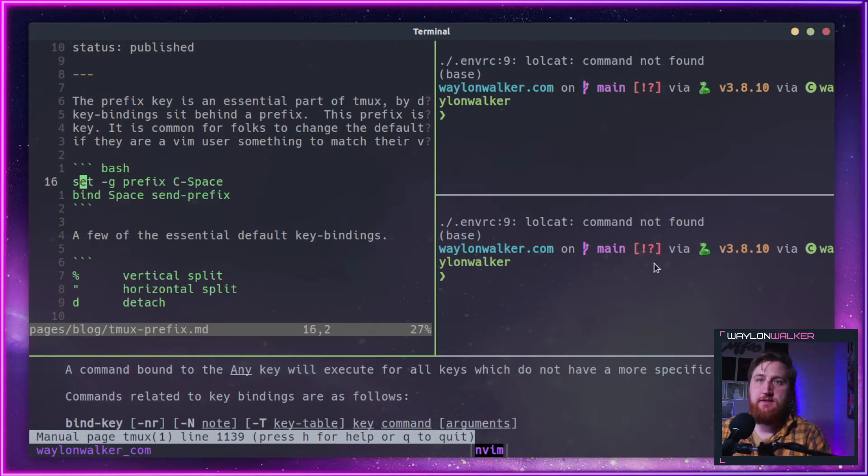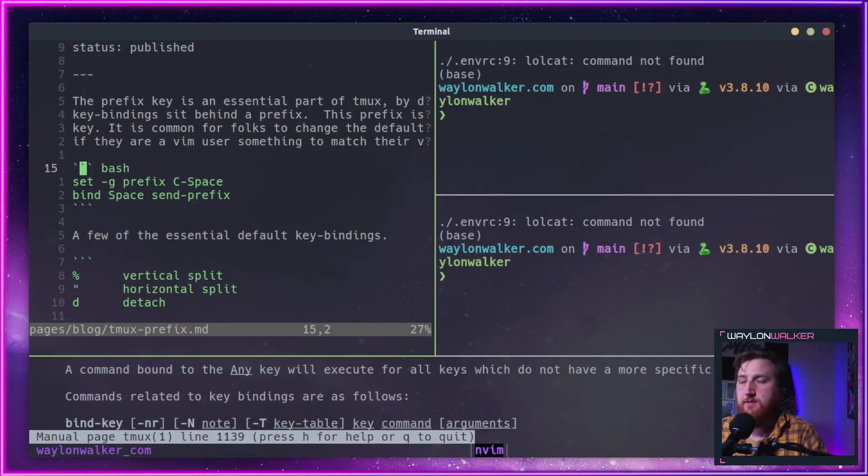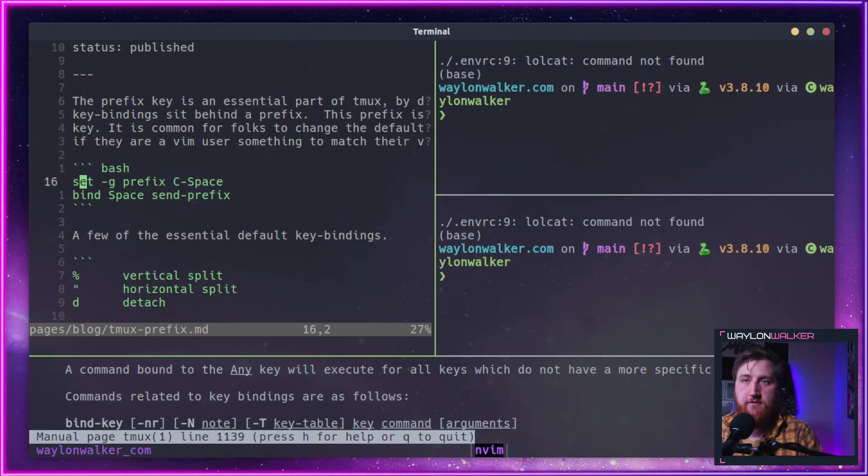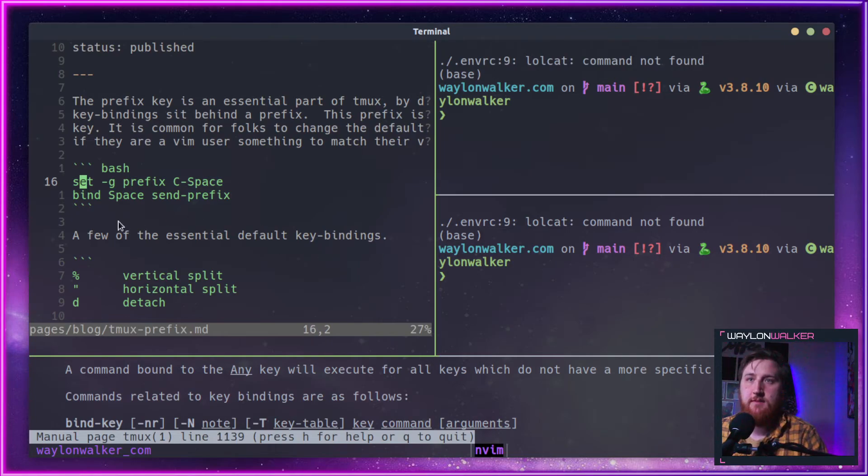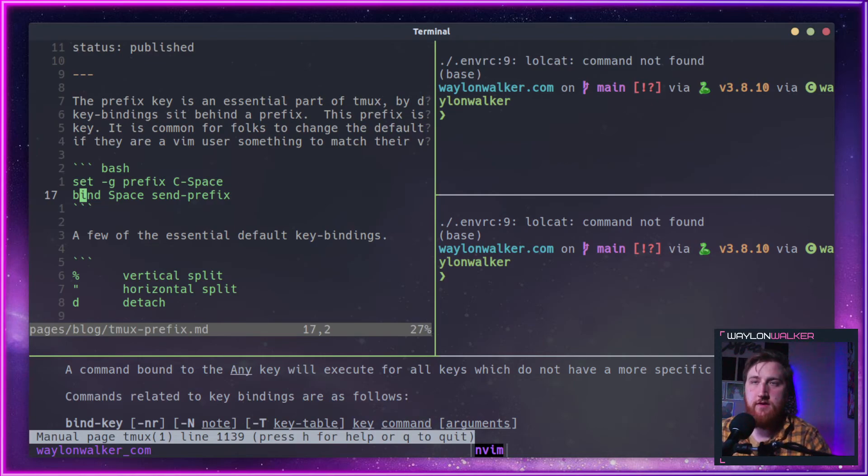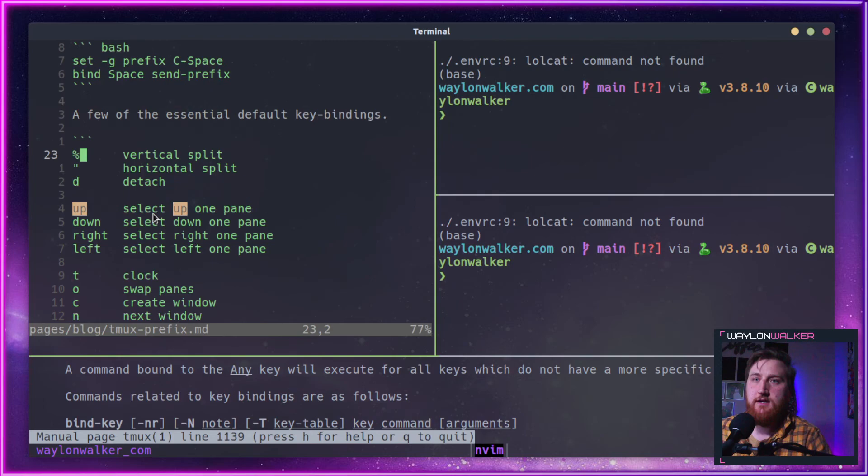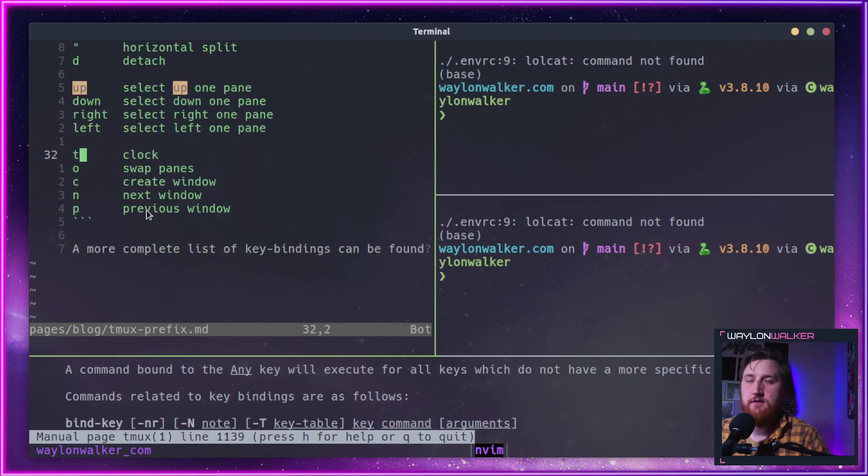So pop this into your .config/tmux.conf: set-g prefix C-space, bind space send-prefix. That will change your default prefix from Ctrl-B to Ctrl-Space and then you can use that as your default.